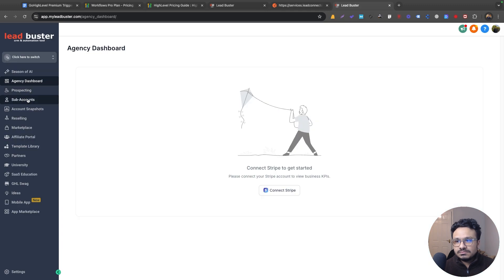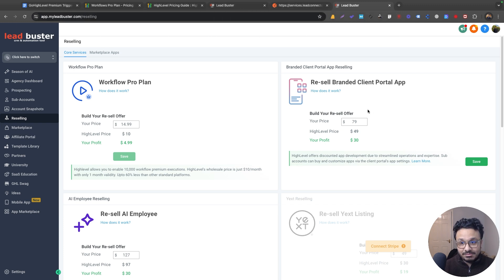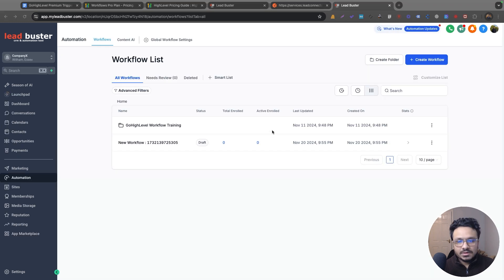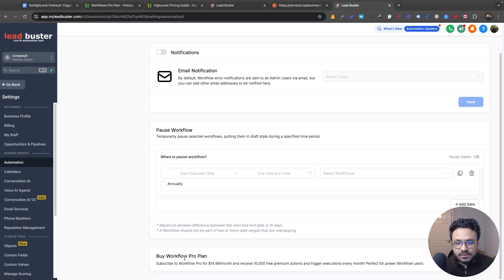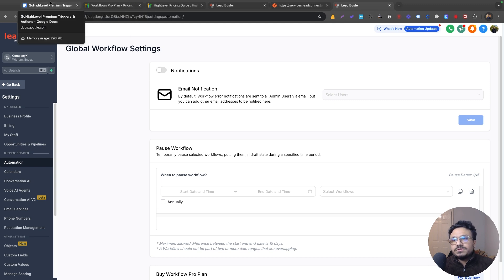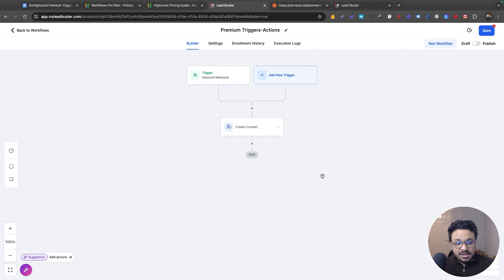Let me show you the rebilling setup — you can set your own price here; Go High Level charges you $10 and you can charge your clients anything. To enable the Pro Plan for a specific sub-account, go to that sub-account, navigate to Automation, then Global Workflow Settings, scroll down, and you'll see 'Buy Workflow Pro Plan.' That's where you purchase the bundle for a sub-account.